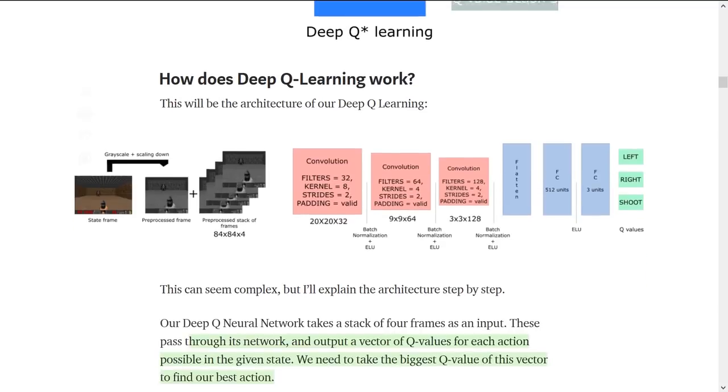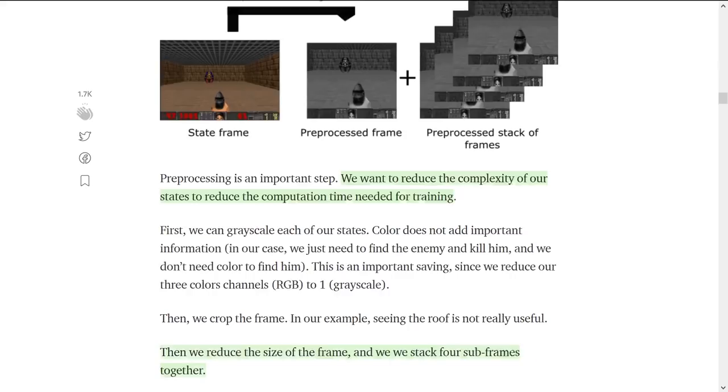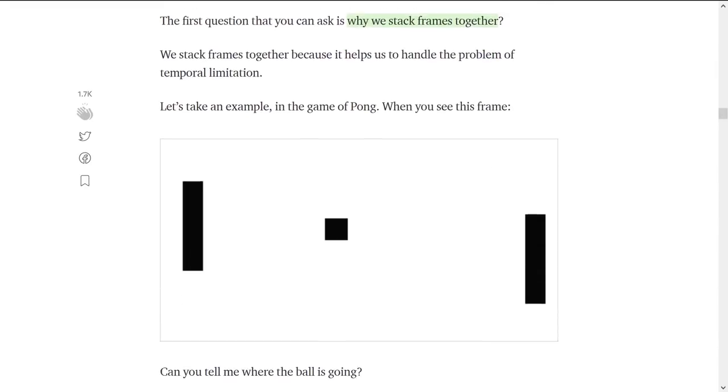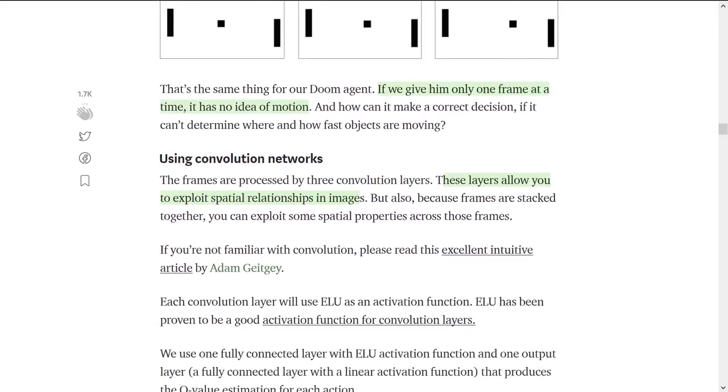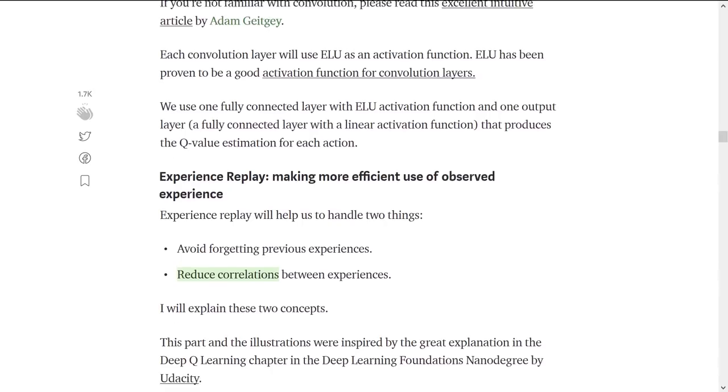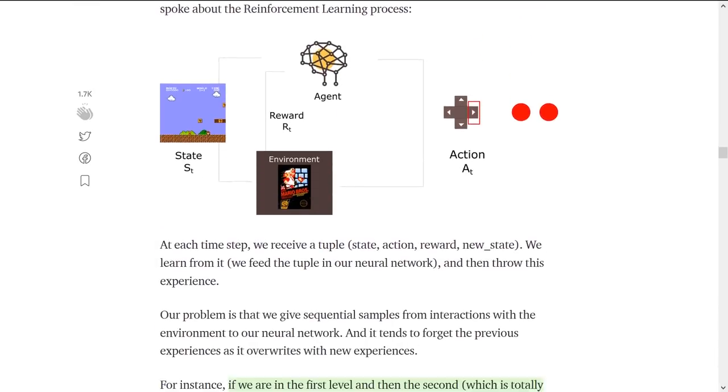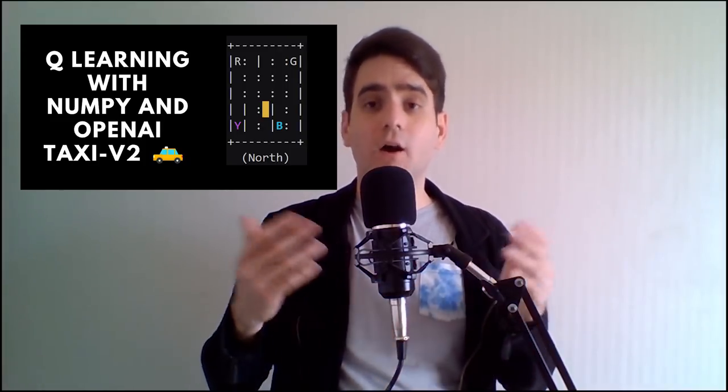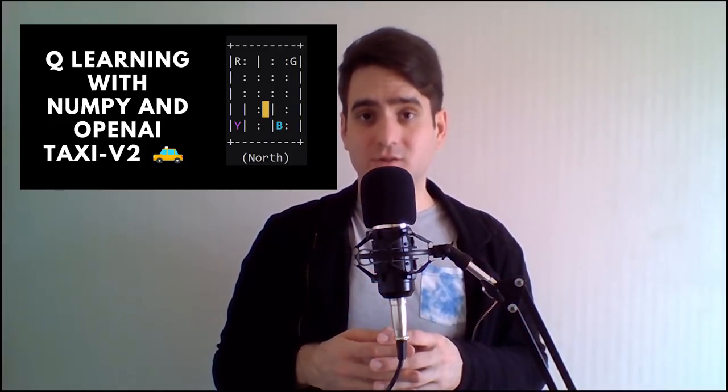You will also understand the mathematics behind it. If you're not a math person, that's not a problem, because in my articles I explain each part of the formula step by step. Also, if you don't know what Q-Learning is, you must first read my article An Introduction to Q-Learning, and then watch the video where we implement a Q-Learning agent that learns to play OpenAI Taxi version 2.